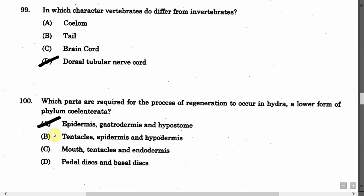The next question is: Which parts are required for the process of regeneration to occur in Hydra, a lower form of phylum Cnidaria? Option A: Epidermis, Gastrodermis and Hypostome. Option B: Tentacles, Epidermis and Hypodermis. Option C: Mouth, Tentacles and Endodermis. Option D: Pedal disc and Basal disc. The correct answer is Option A, that is Epidermis, Gastrodermis and Hypostome.